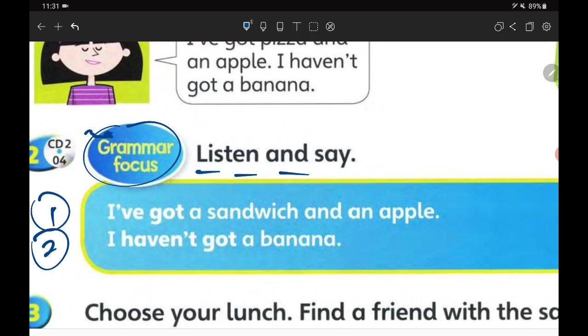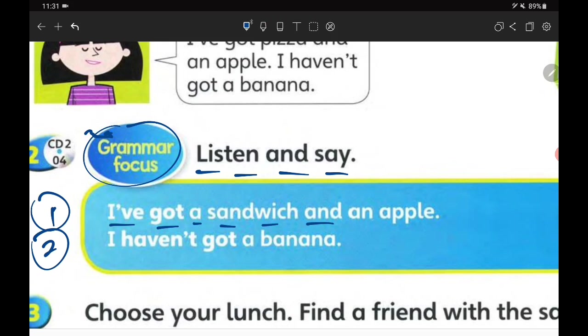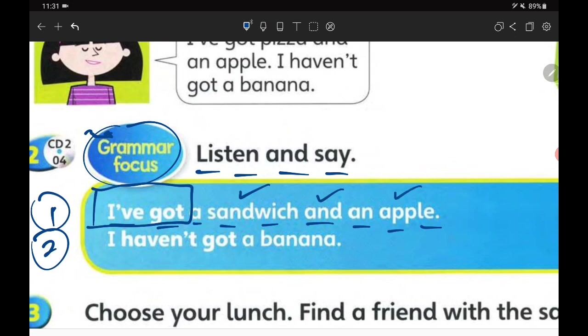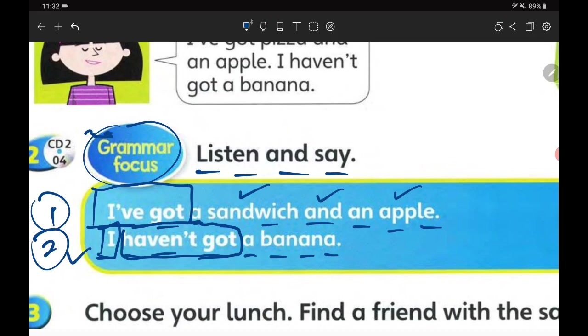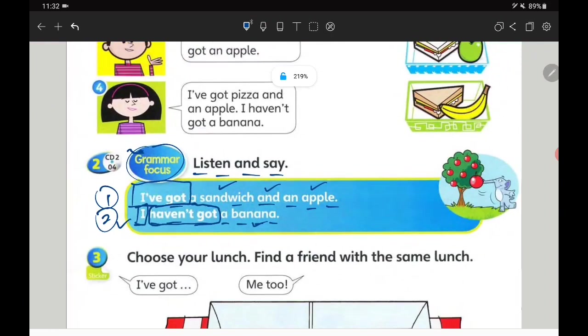The grammar focus for today is these two. The instruction is listen and say. Let's look at the first sentence: I've got a sandwich and an apple. Saya ada sandwich dan sebiji apple. The second sentence: I haven't got a banana. Saya tidak mempunyai pisang.